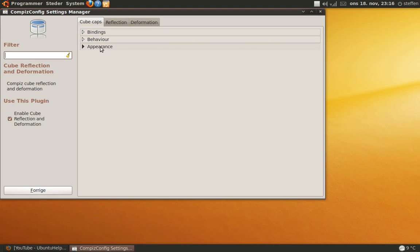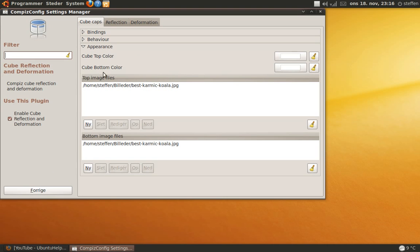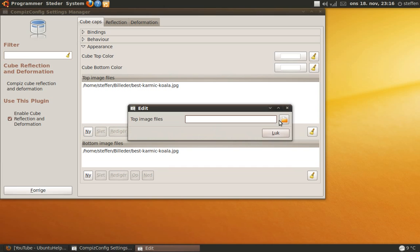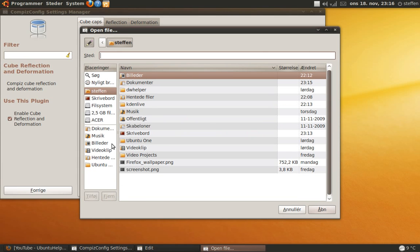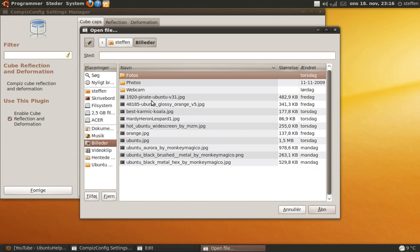Appearance, click that and you will choose a new top image by clicking new and open and choose a picture that you like.